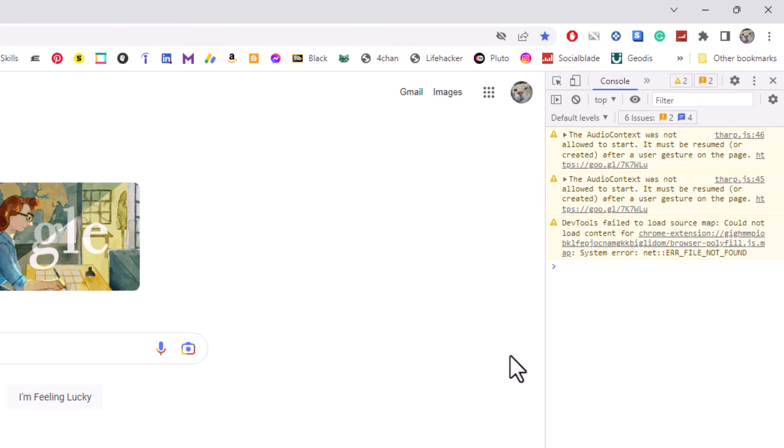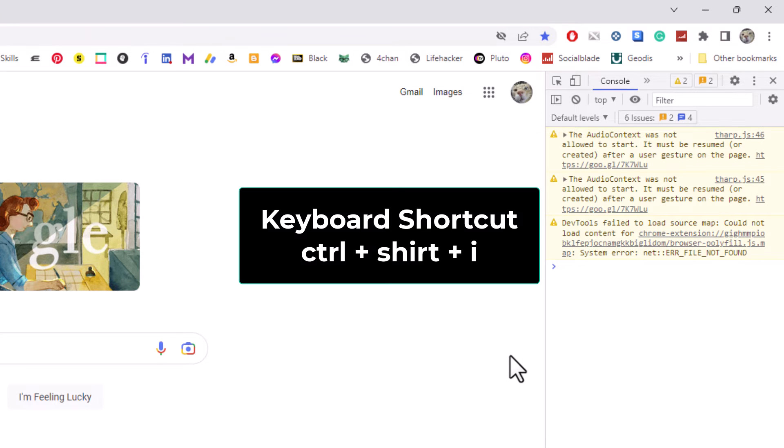The keyboard shortcut for the developer tools is Ctrl Shift I.